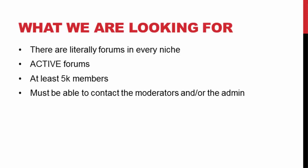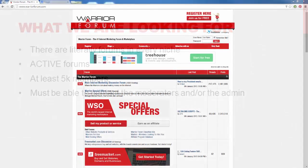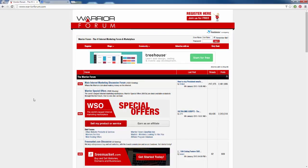We also need to be able to identify who the administrators are and who the moderators are. We have to reach out to these people, contact them to try to work out some kind of agreement. So we have to be able to identify who they are, make sure they're actually a part of the forum. So here I am right now on the Warrior Forum, which is the most popular internet marketing forum on the internet. I want to show you what we're going to be looking for on our forums.